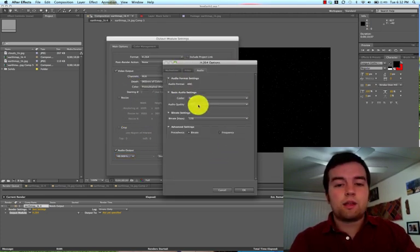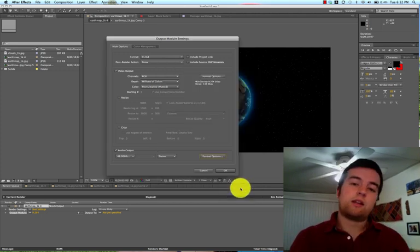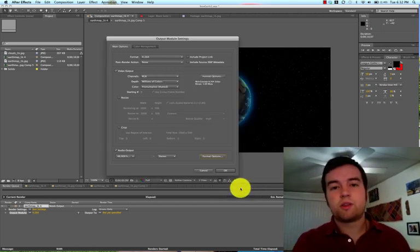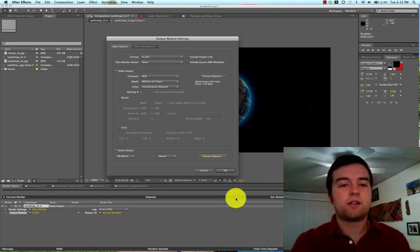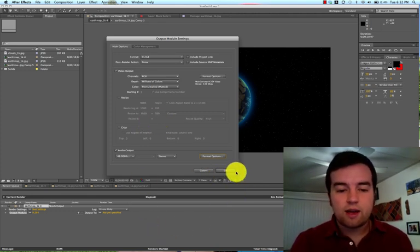over here if you click Format, you can see AAC. It keeps the size of your file down, but the quality of your sound is still top-notch. And then from there, you just click OK.